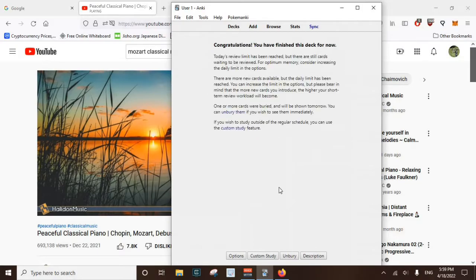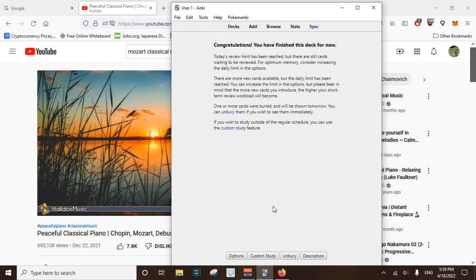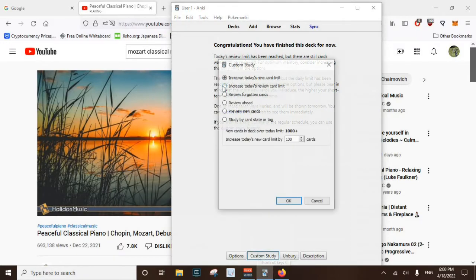And the big thing that I want to get out with this is it's a different process trying to chew through new words as opposed to going over stuff that you've already had some familiarity with.